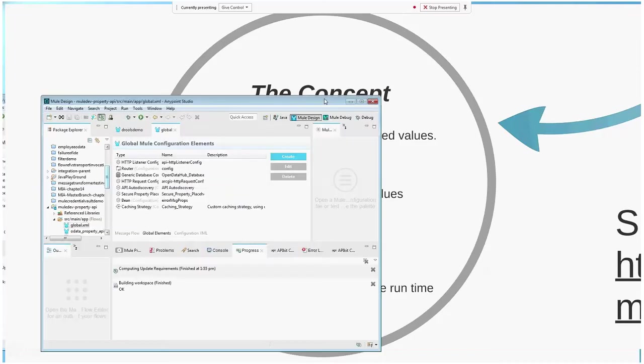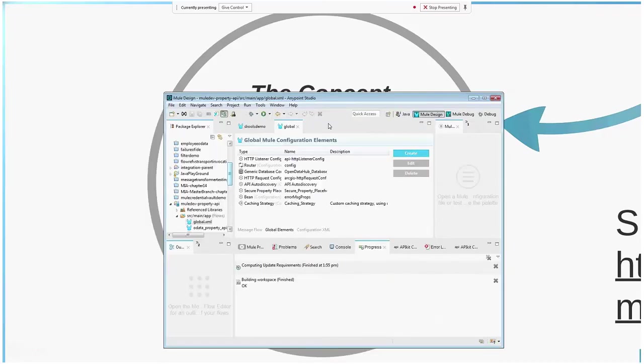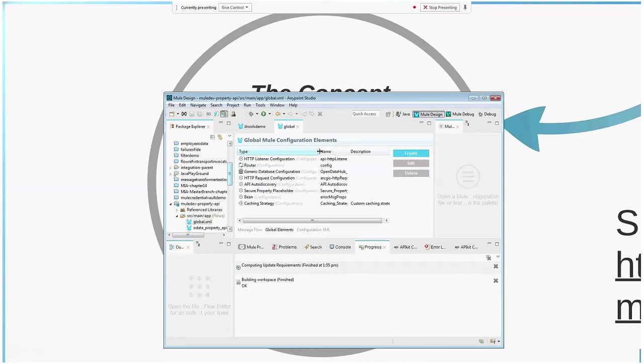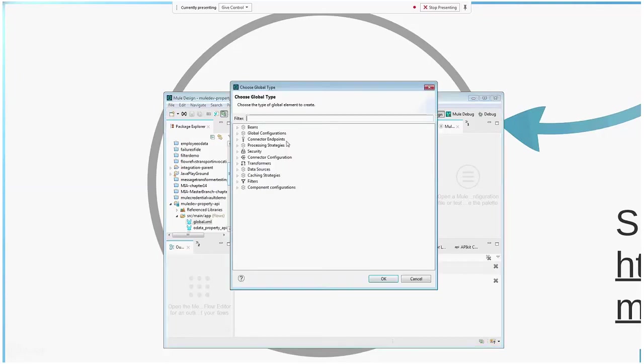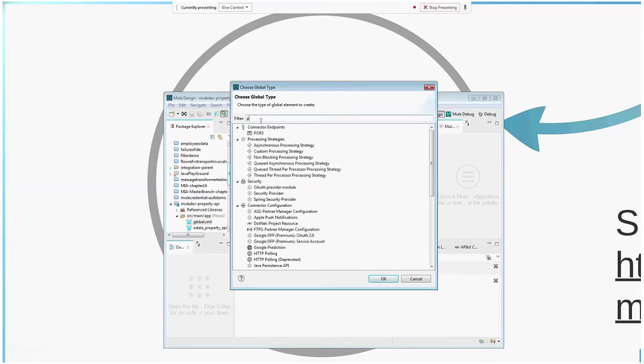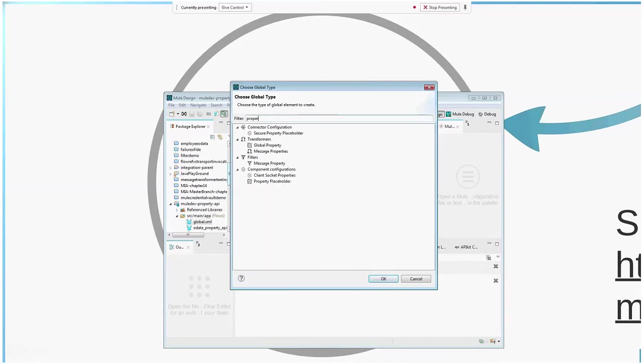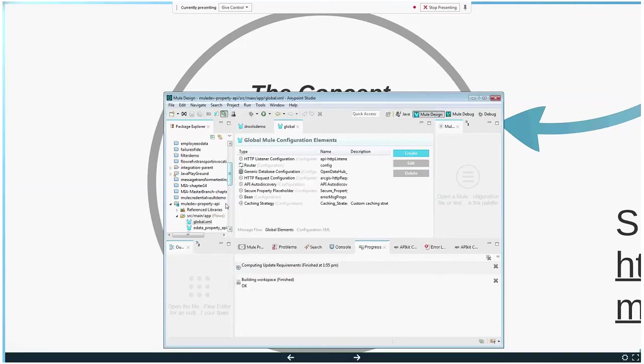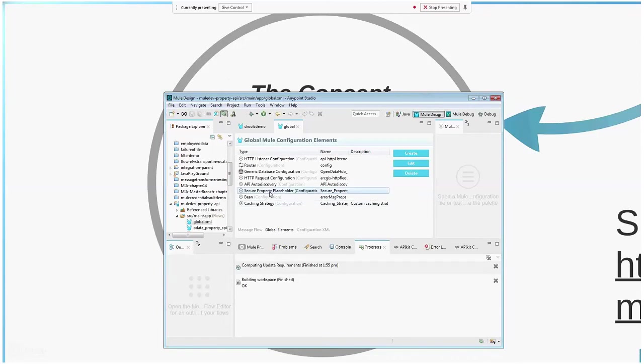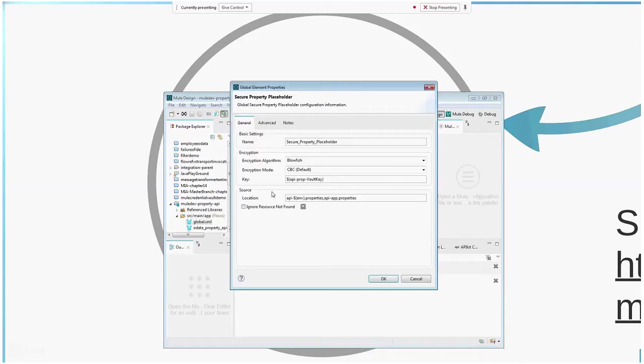You know how you have the normal property placeholder? So this is the normal property placeholder, but we're going to use the secure property placeholder to put in our files. In terms of configuration, both of them look the same. It's just that the secure property placeholder - you still put in the files, the location of the file as such.